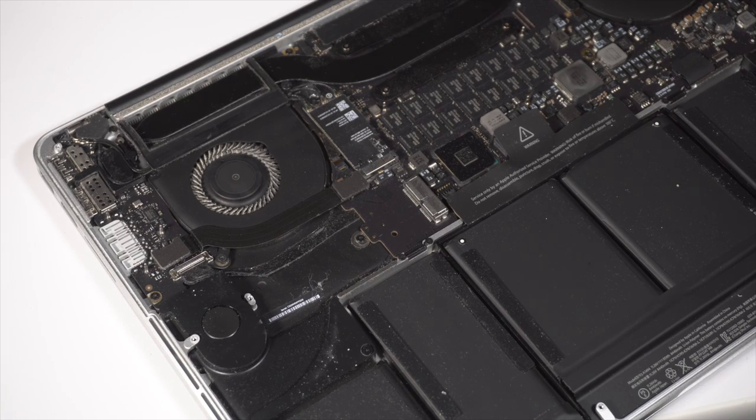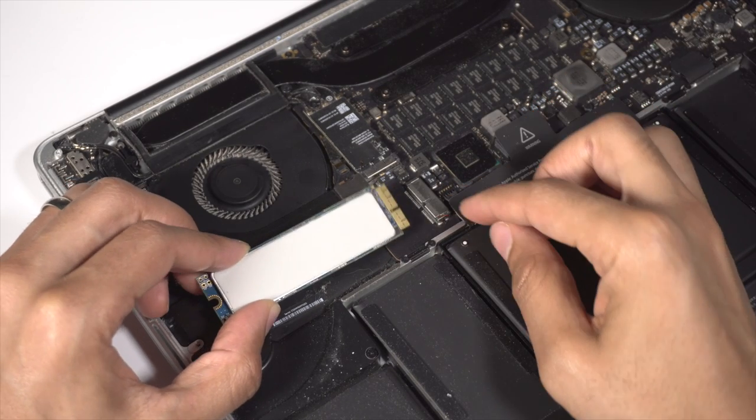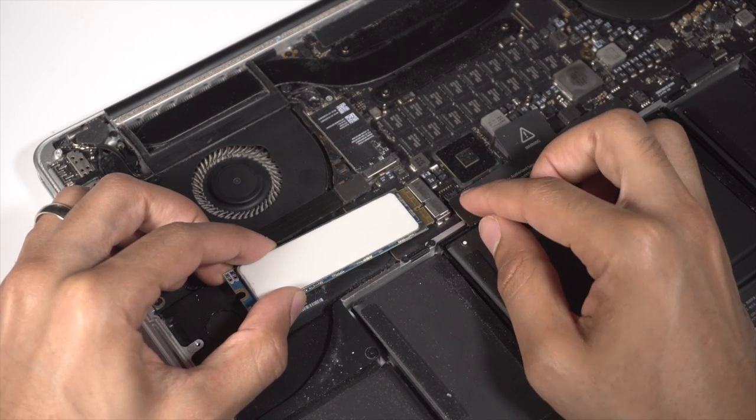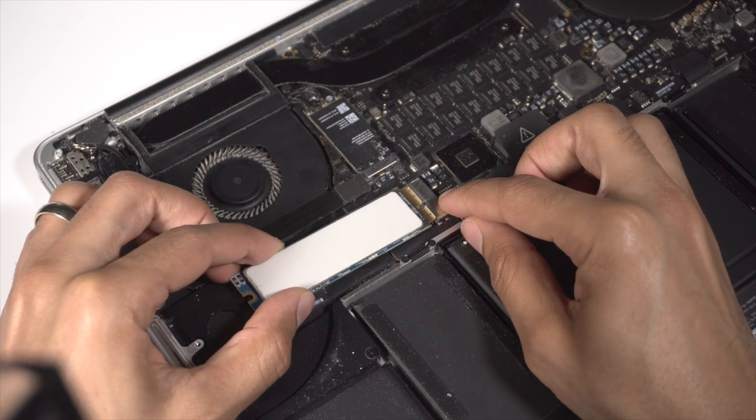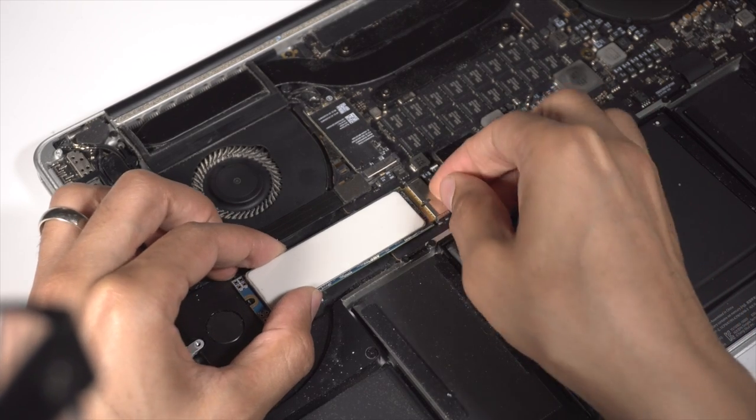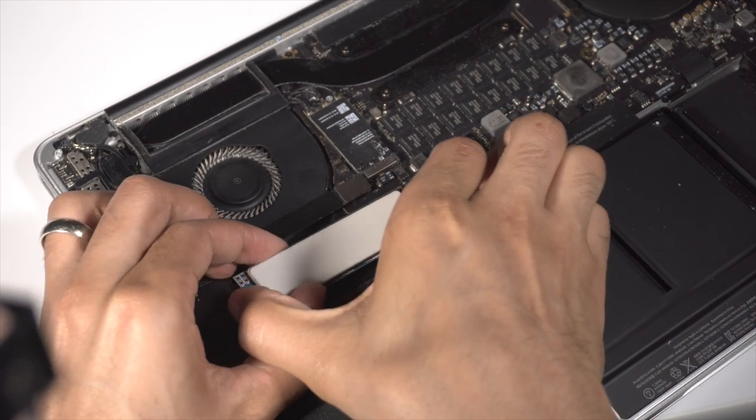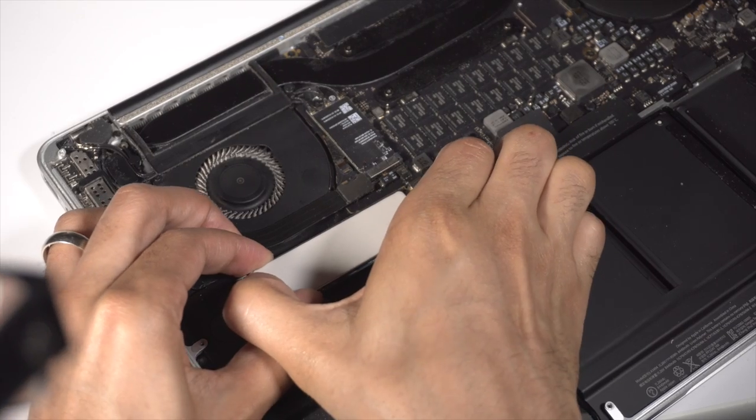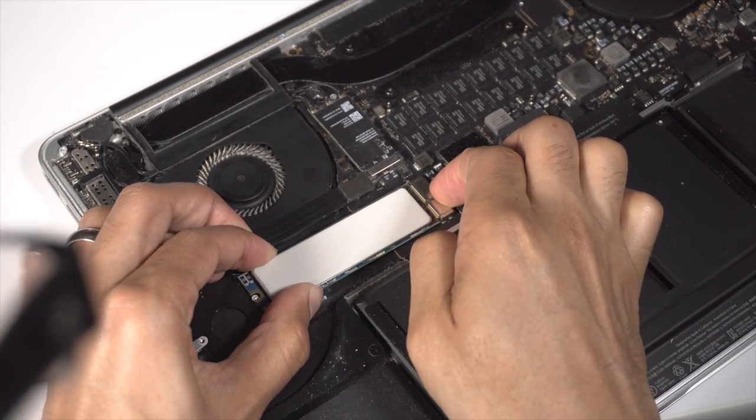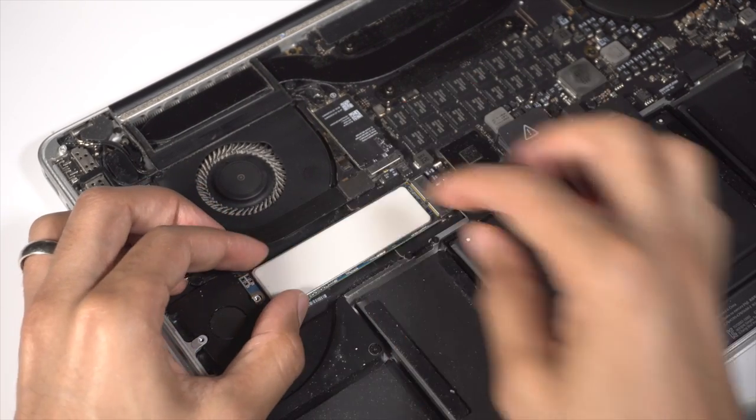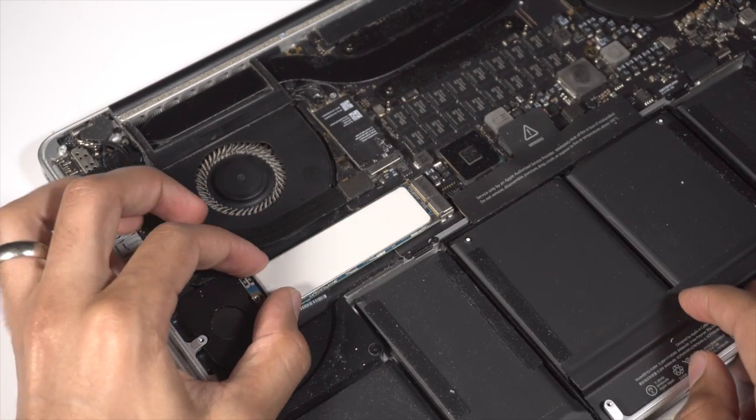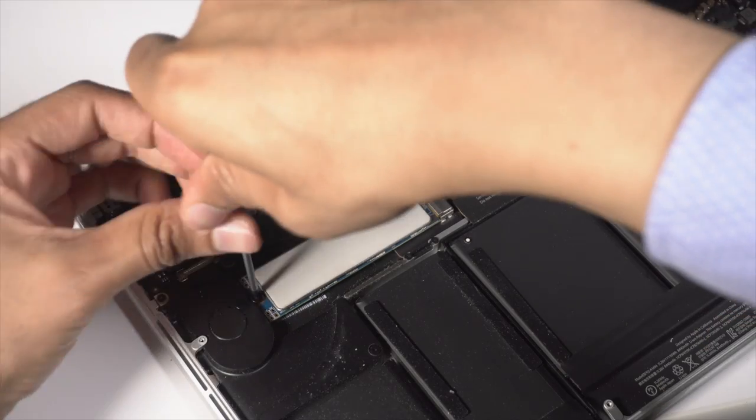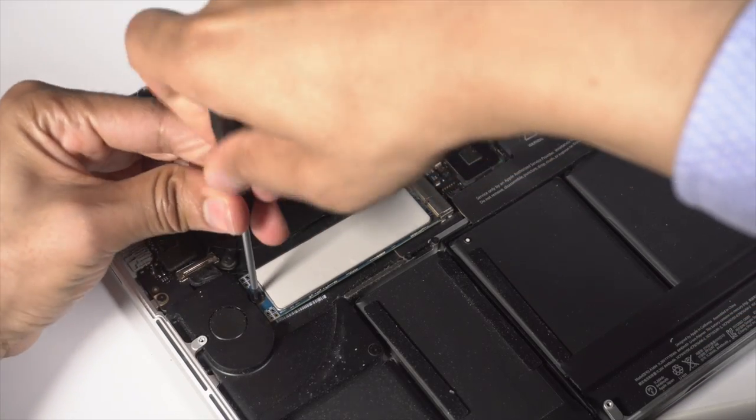Now just grab the Aura SSD with the little piece of tape removed from the heat pad. Line it up and then just slide it in. Make sure it goes all the way in the slot like that. And then make sure the screw hole matches up. And then you can just use the same screw to screw it back in.